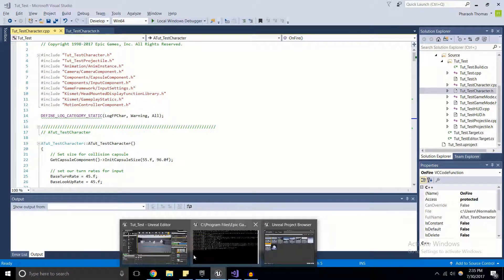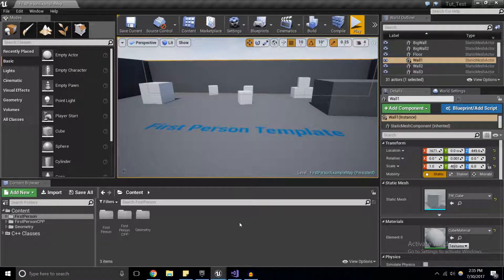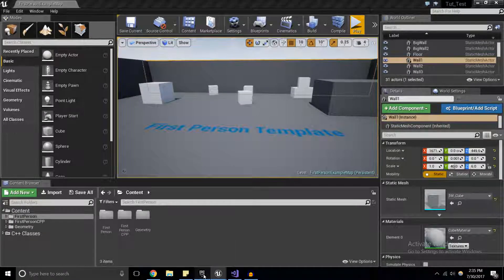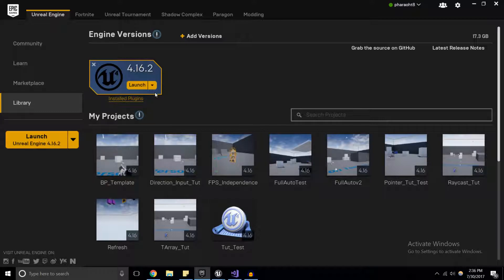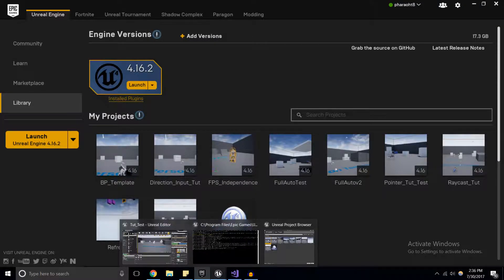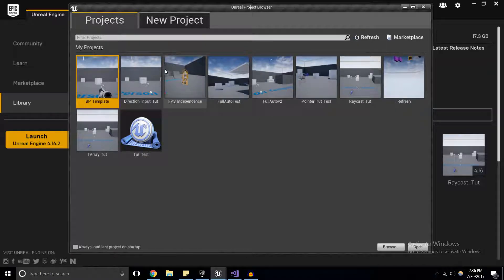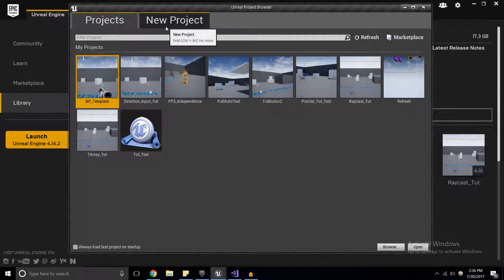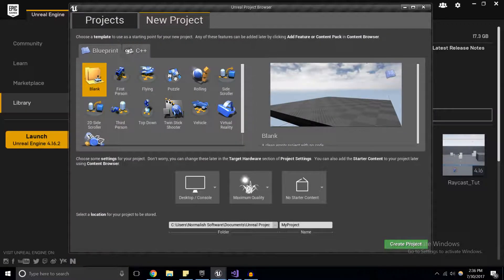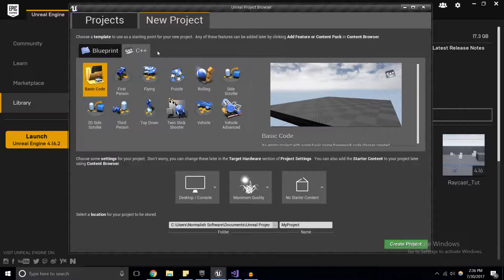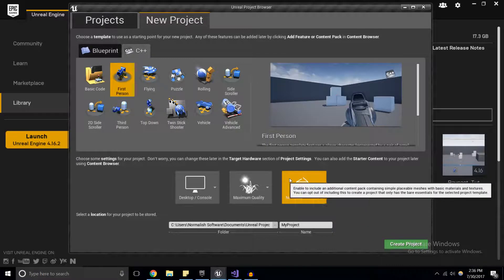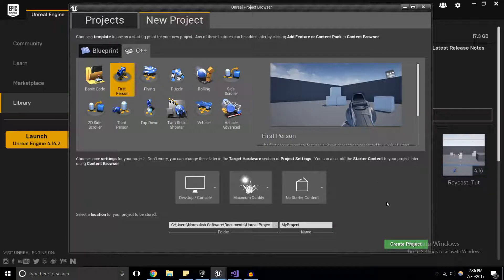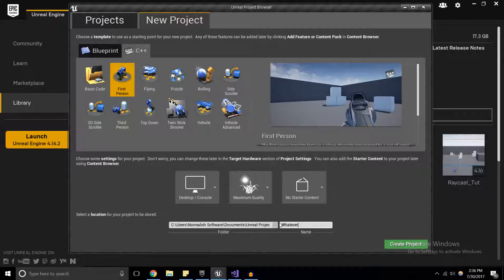Here I've just opened up the first person template which you can do by going to the Epic Games launcher, clicking launch, and then a window will pop up. These are just different projects you can click on. Click on new project, click on C++, and then first person. I have no starter content in here because we're not going to be using anything too special, and then just give it a name, give it whatever name you want.